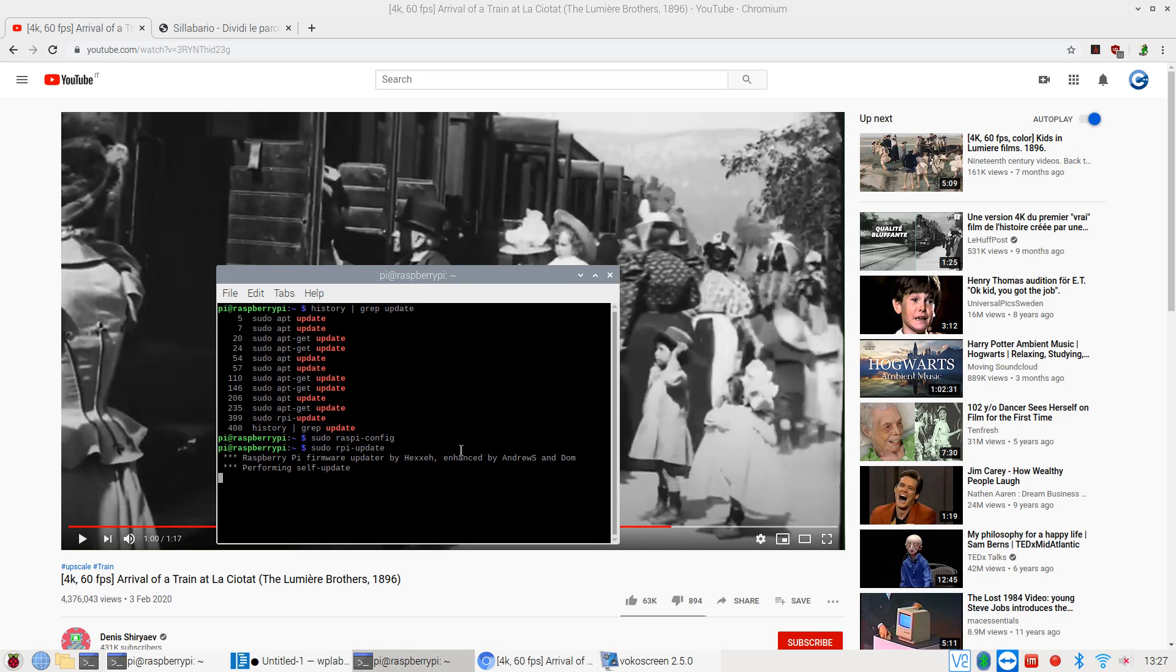When you run apt update, you have to say yes to update the firmware.